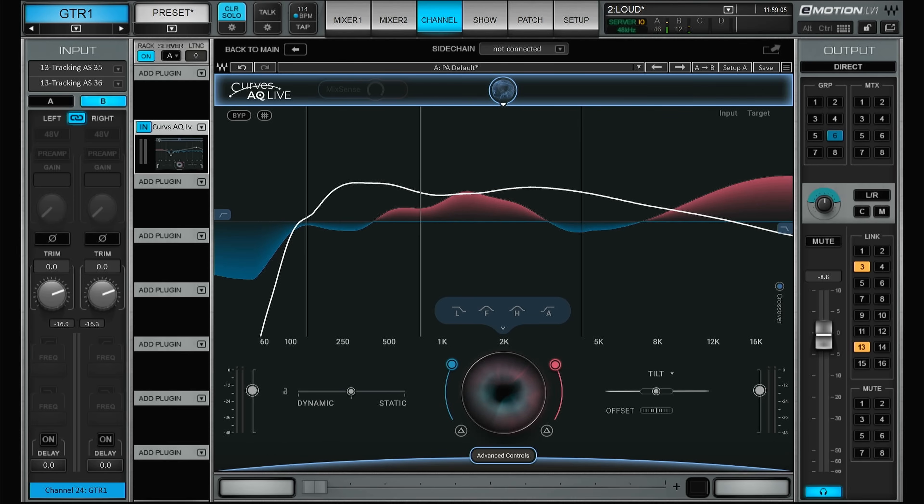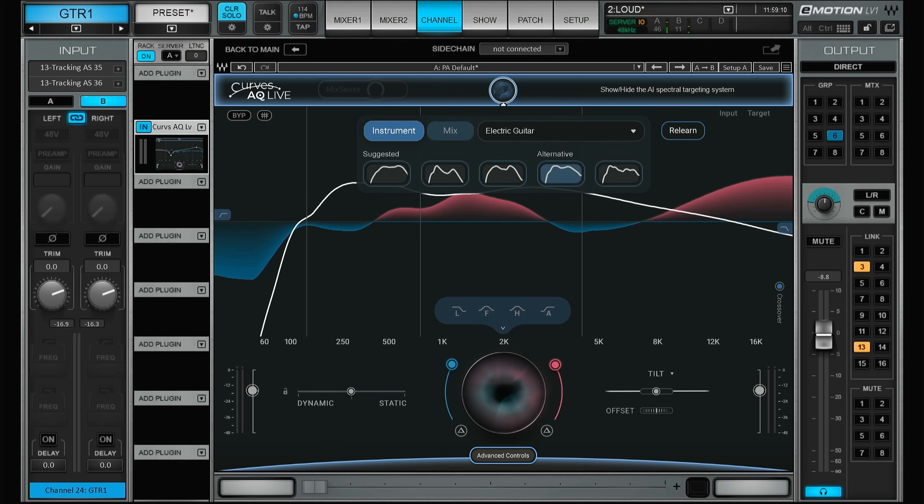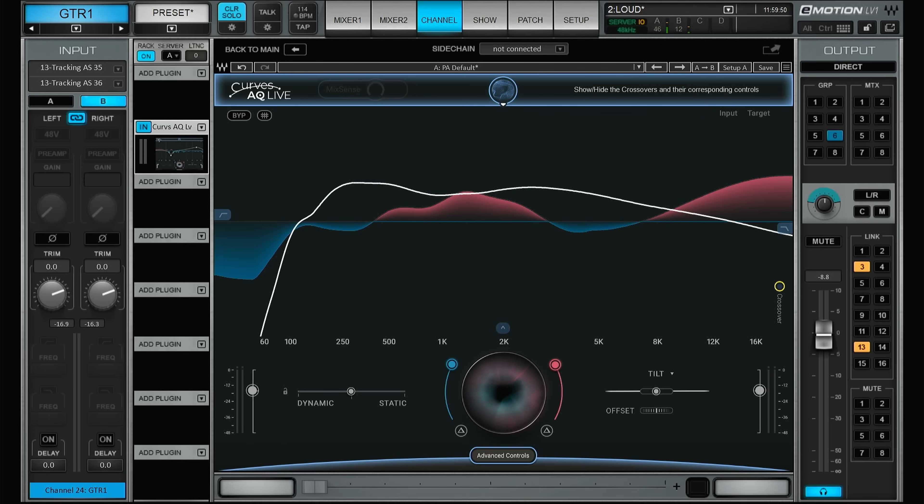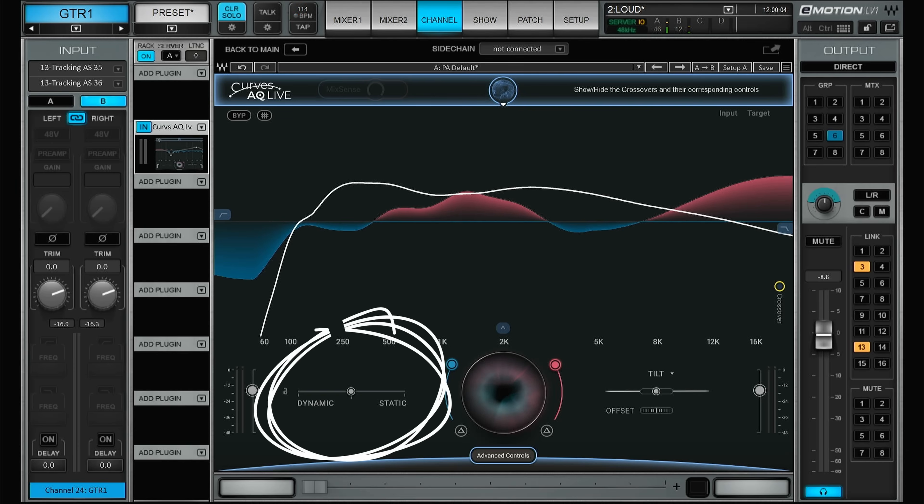Let's hide all of these, and if you want to do this process over again, you can just open it up and start over. So here's the target curve I selected for this guitar, so the plugin will do its best to get the guitar sounding as close as possible to this.